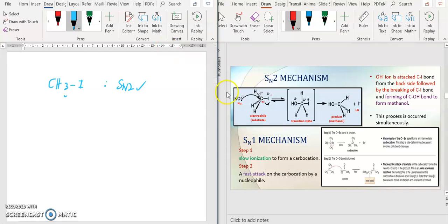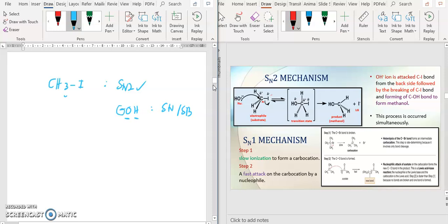So OH negative is a strong nucleophile, strong base. Why? In the previous lecture, I mentioned that when you have nucleophilic atoms attached with hydrogens and negatively charged, so definitely strong. Because it has OH bonding.